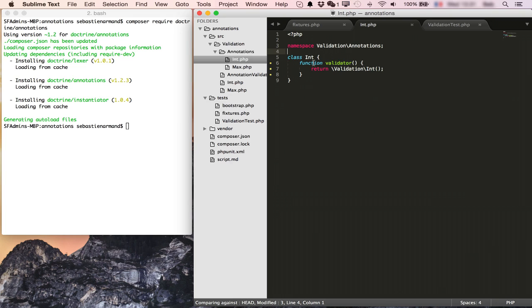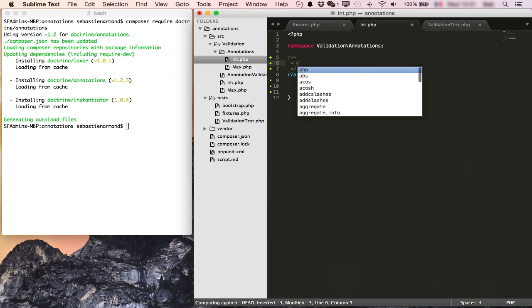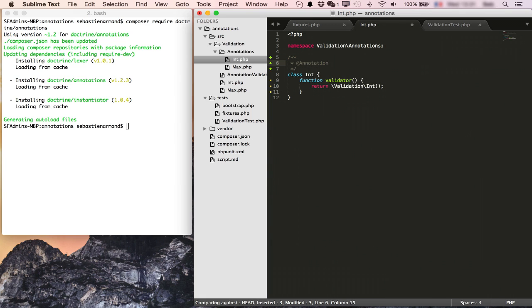To let the doctrine reader know that this is an annotation class we will annotate it with an annotation annotation. That's it.